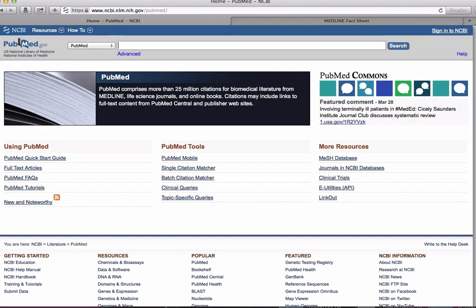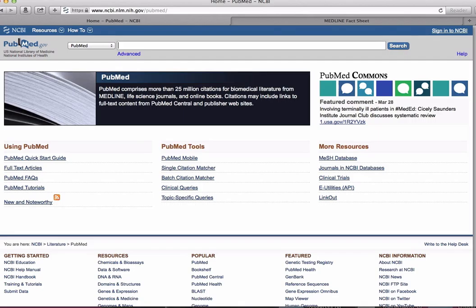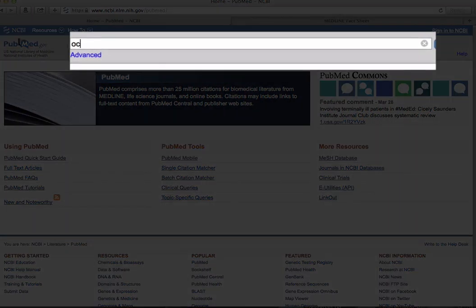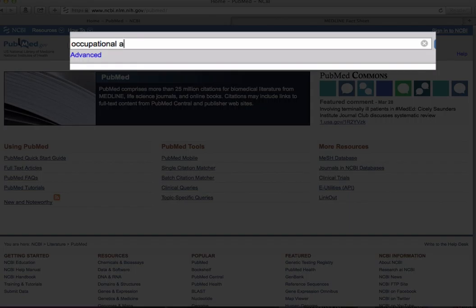This screencast will demonstrate how to do a keyword search in PubMed and demonstrate how to utilize some of the search filters and productivity tools offered by PubMed. We're interested in finding literature about occupational asthma among nurses. Just like we did with ToxNet, we'll want to distill our search terms down to our most essential concepts. So let's enter occupational asthma into the search field and click search.